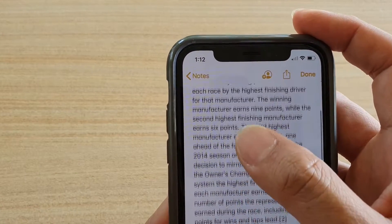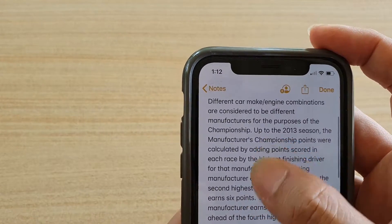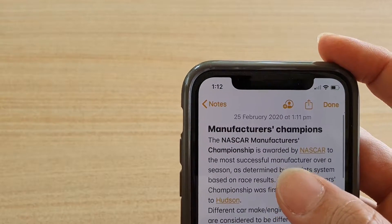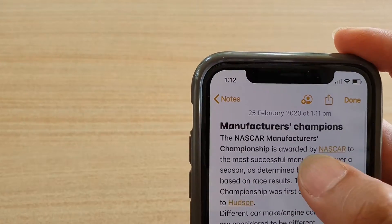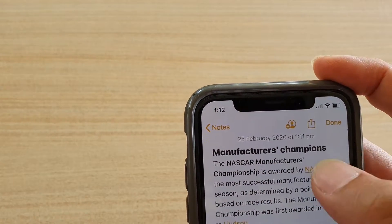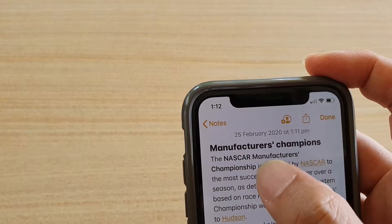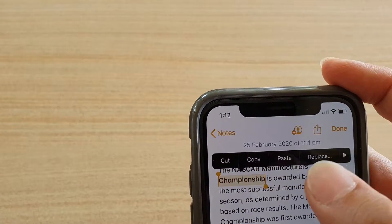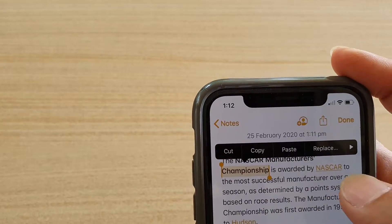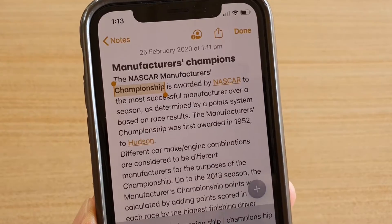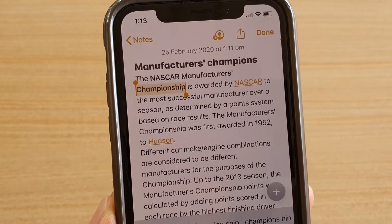The first way to select text is selecting a single word. If you want to select a word, just double tap on it and the word will be selected.